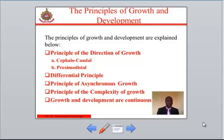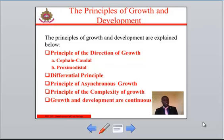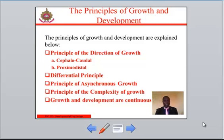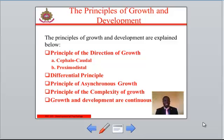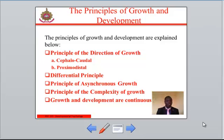The principles of growth and development are as follows. Number one: the principle of the direction of growth. This states that there are two types of growth gradients — the cephalocaudal type and the proximodistal type. In the cephalocaudal growth gradient, growth proceeds from the head before other parts of the body are developed. For example, in an infant, the brain attains 70% of its growth by the age of two years. The implication is that parents should provide adequate mental stimulation right from infancy.